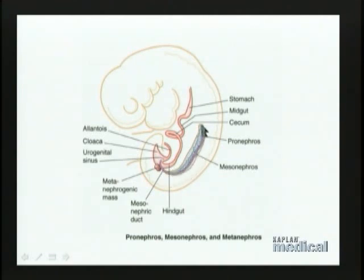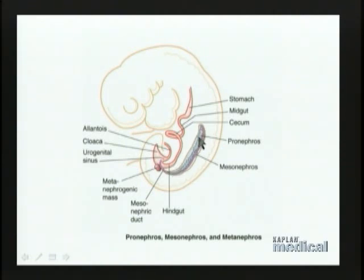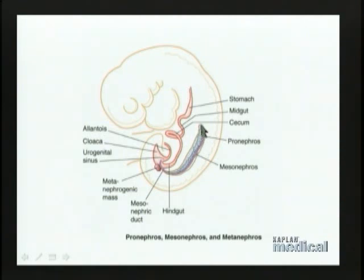The cranial end differentiates first, then more and more caudally. At the same time, as this wave of differentiation is progressing caudally, there is a subsequent wave of degeneration also going from cranial to caudal. So while one region is differentiating, a more cranial region is simultaneously degenerating, and this continues right down along the ridge.